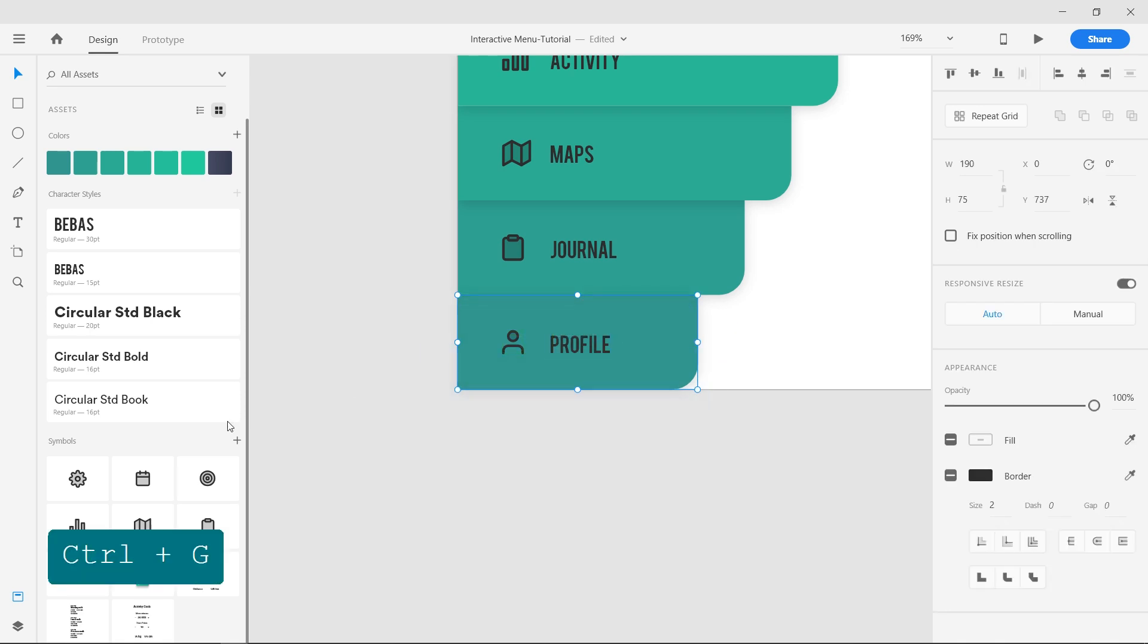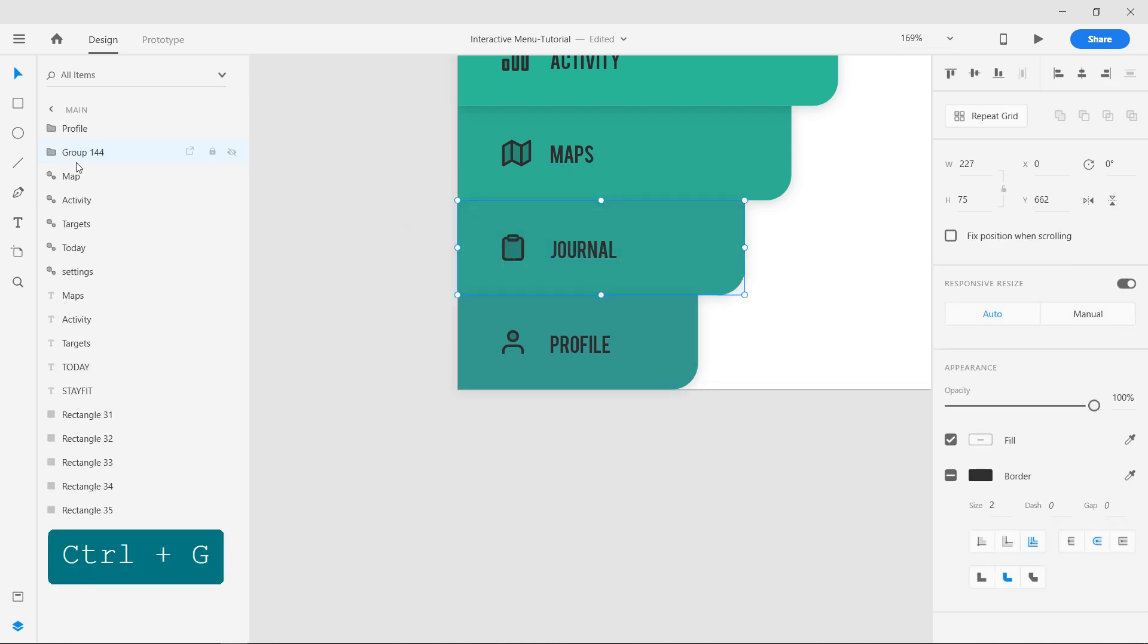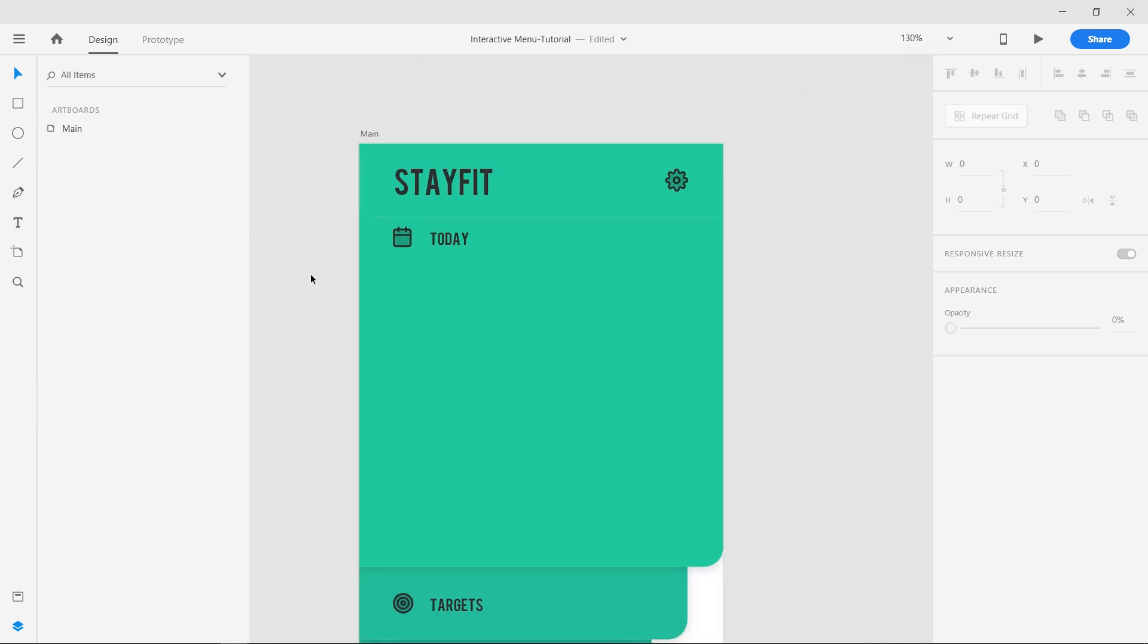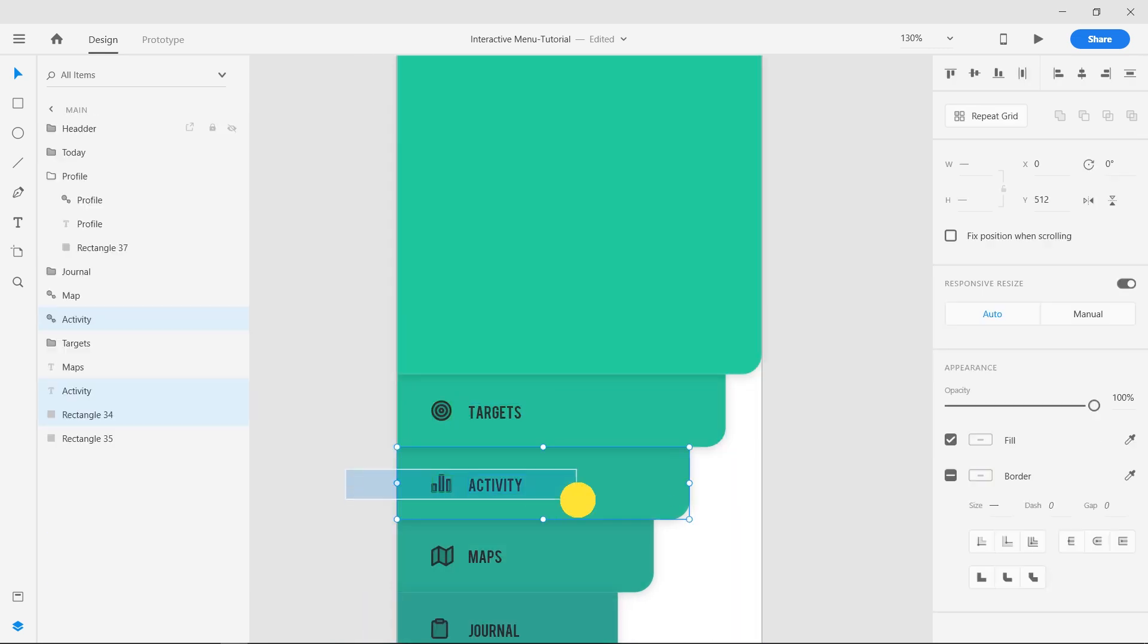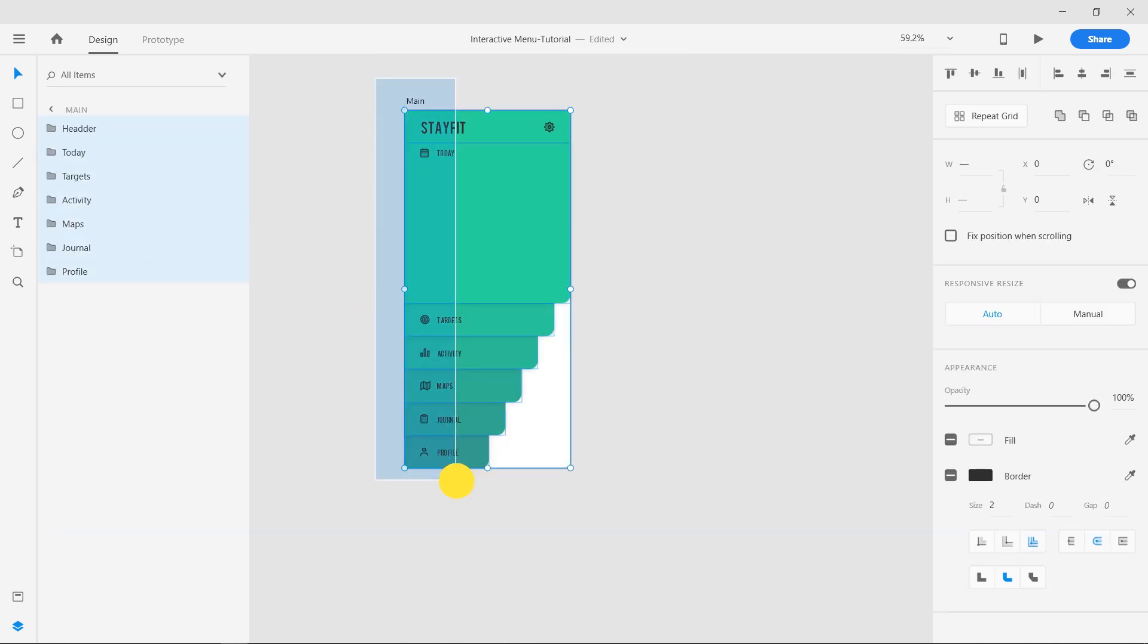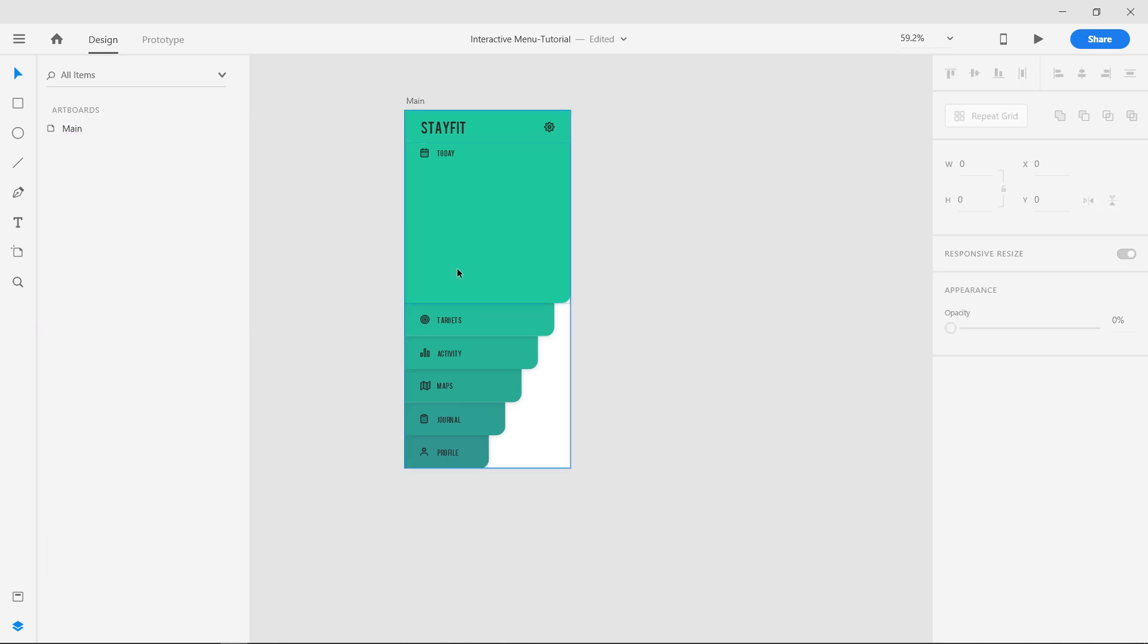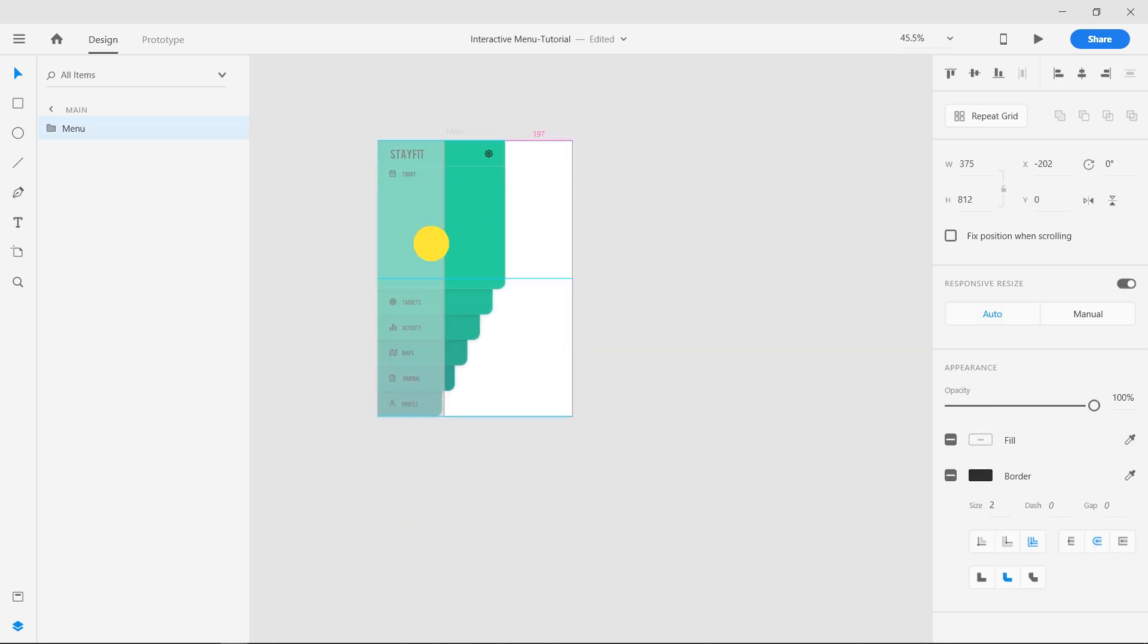Now select all the elements in each shape and group and rename them respectively and arrange them in the layers panel. You can also use the shortcut Ctrl plus close square bracket to bring layers to the front. Select all the elements and group them, rename it to menu. Move the group aside from the artboard.